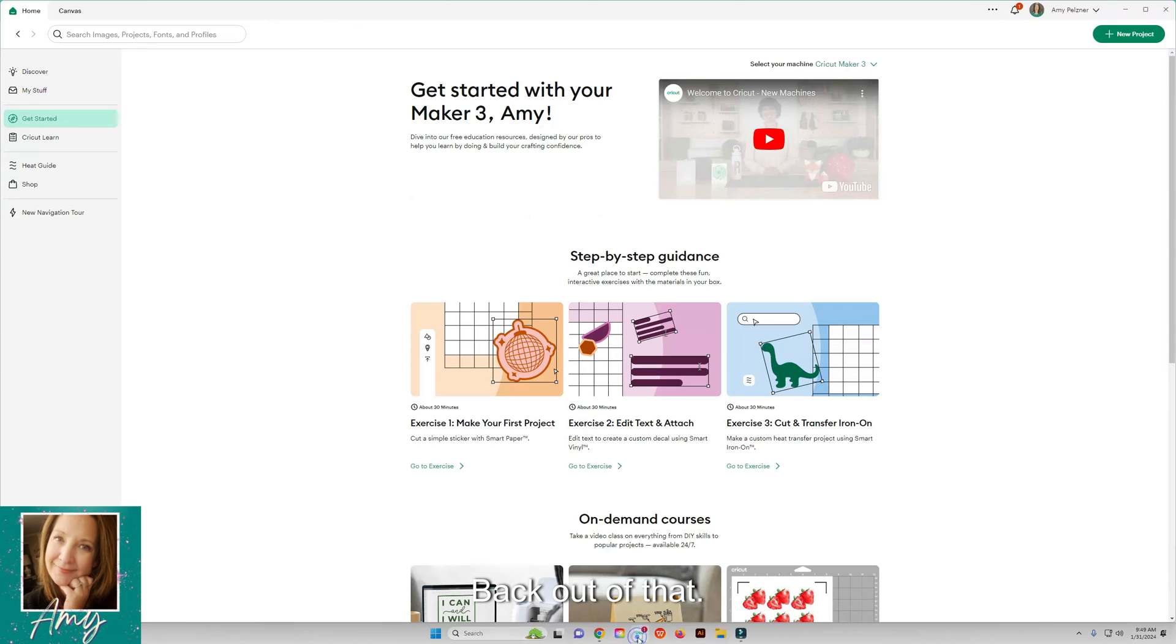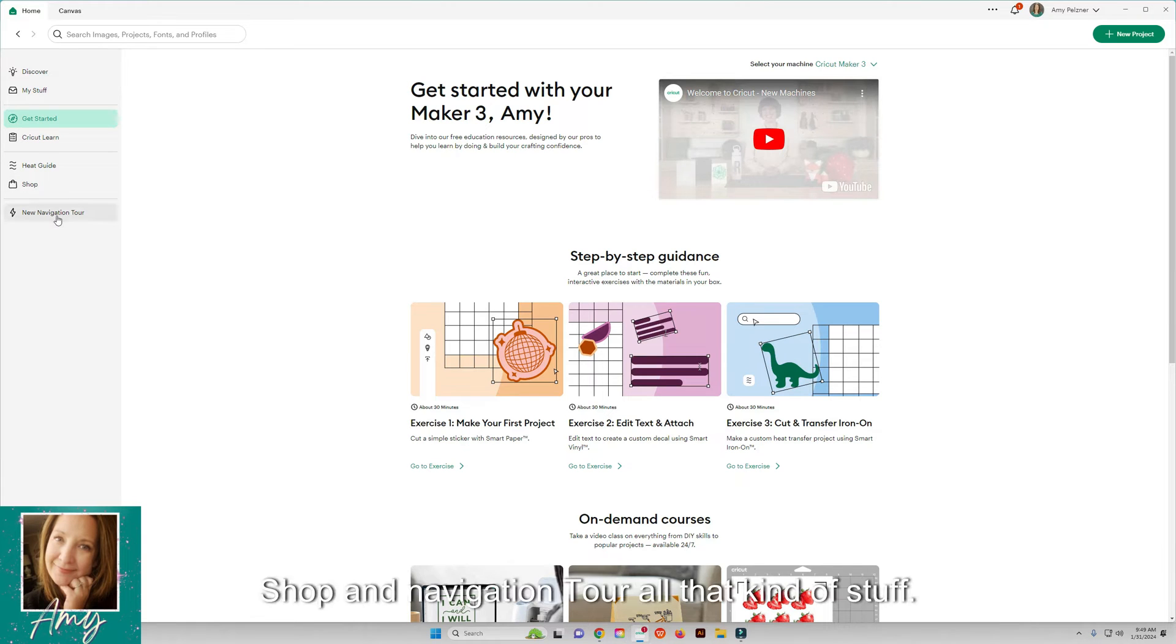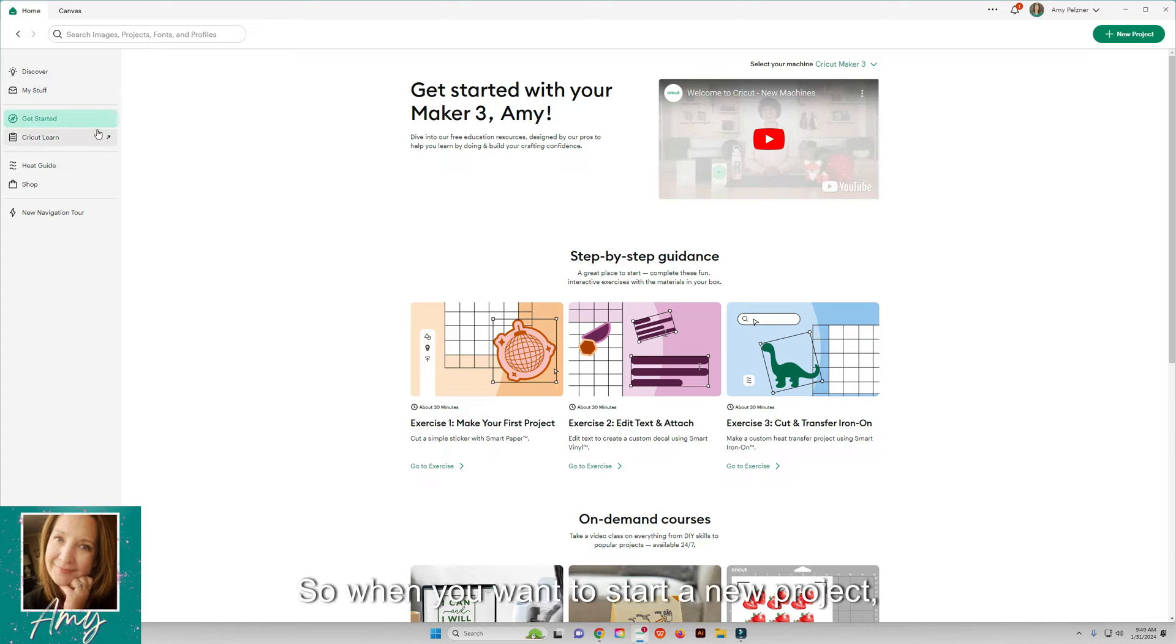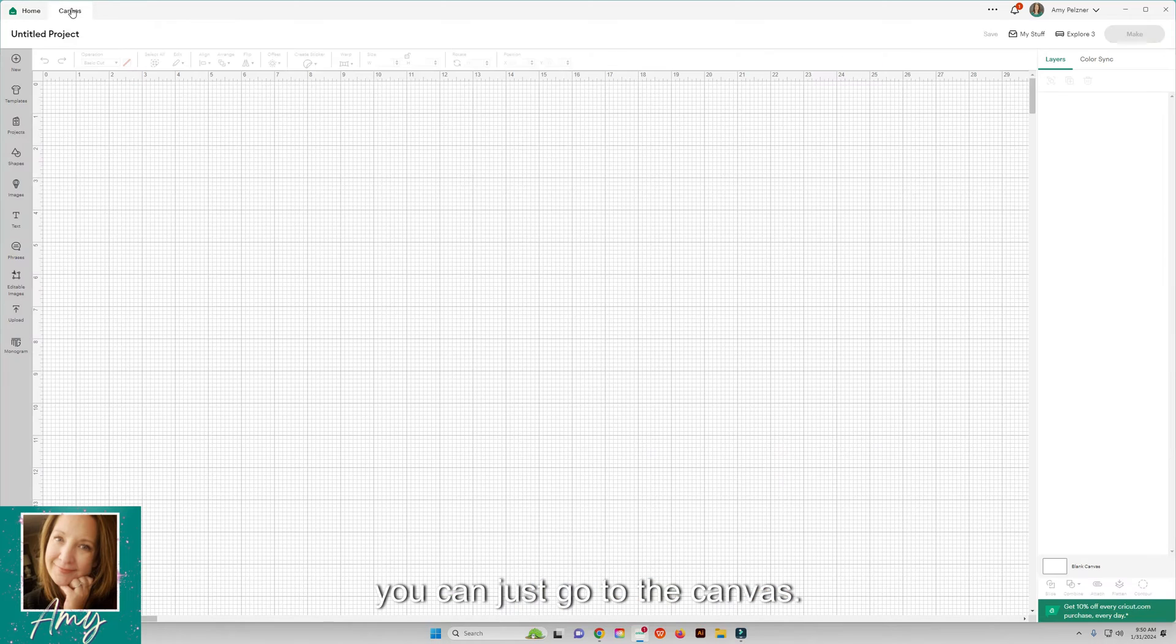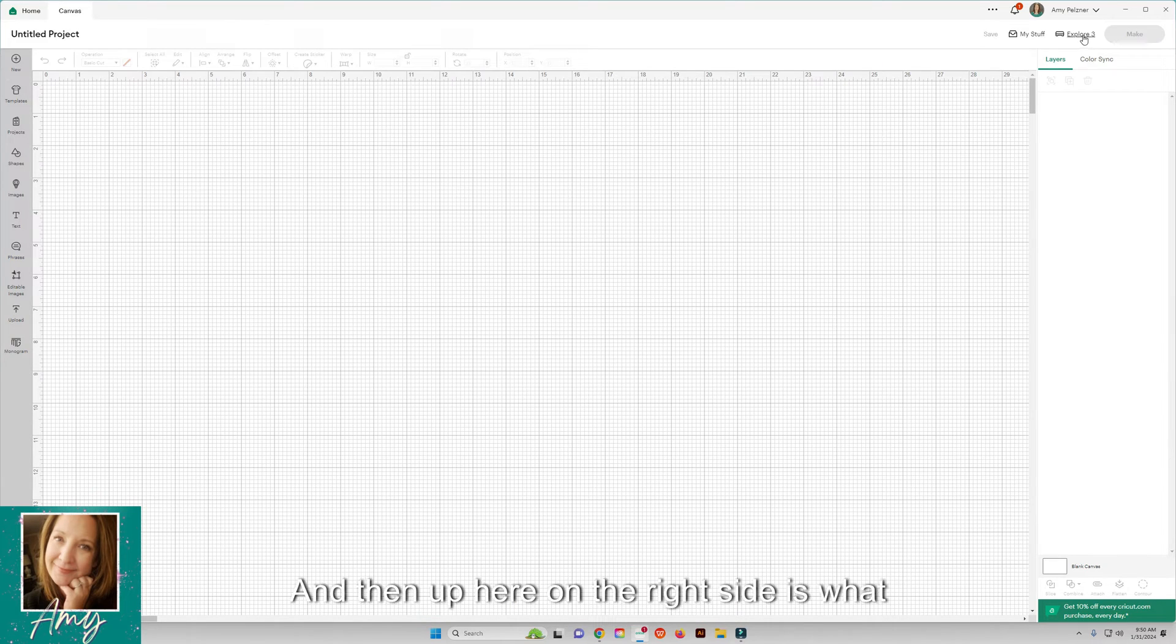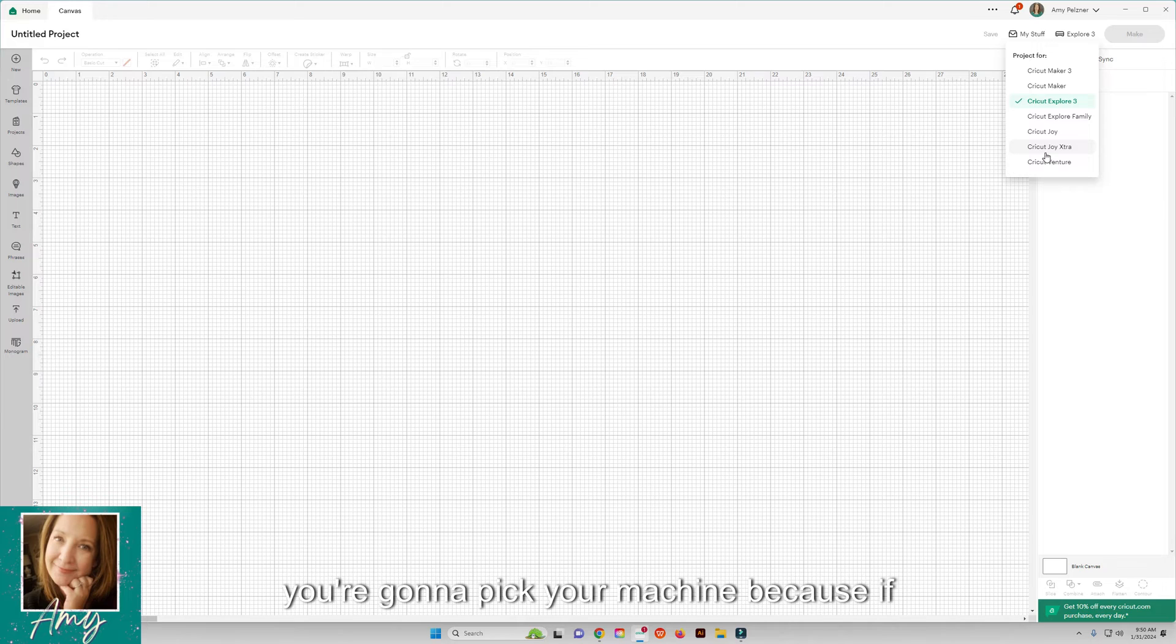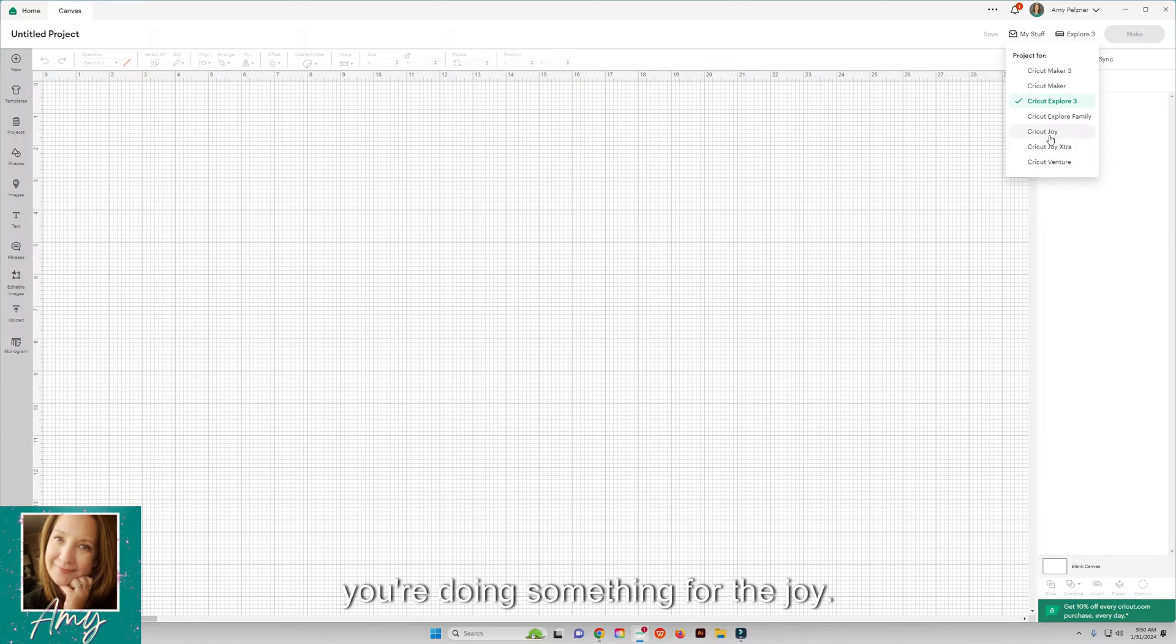When you want to start a new project, you can either click on new project here or you can just go to the canvas.